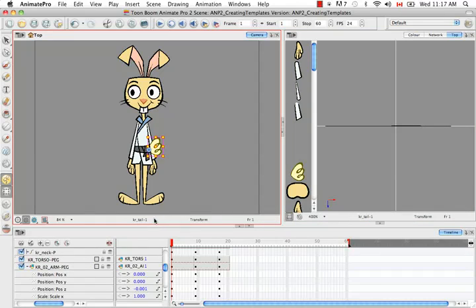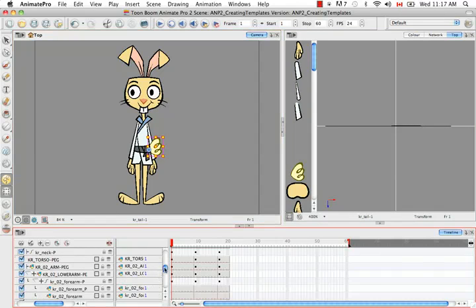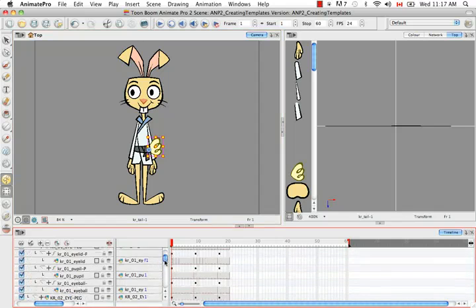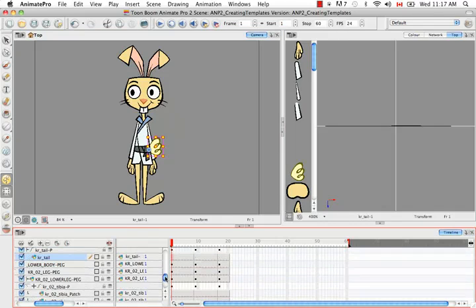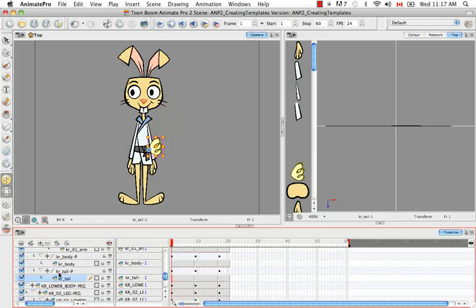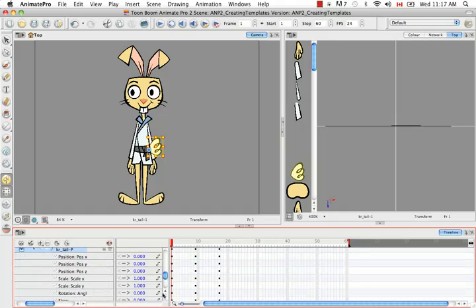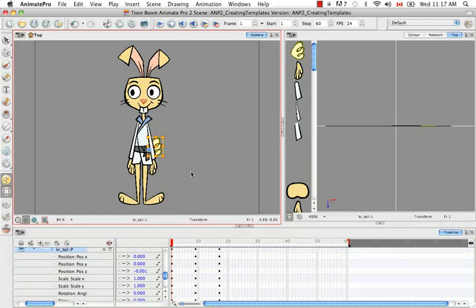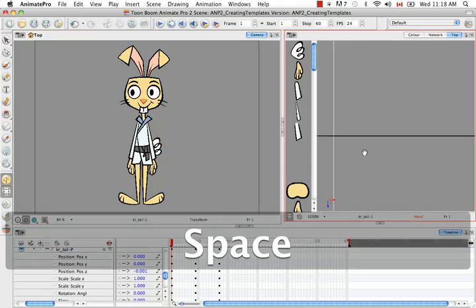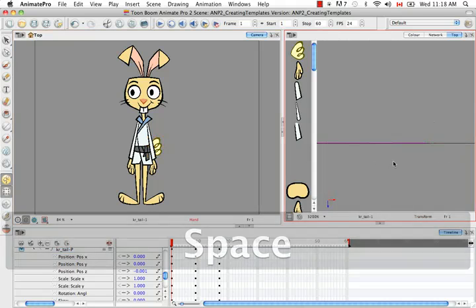I'm going to select the tail and search for it in the timeline. We're actually looking for the peg of the tail, so I'll use the keyboard shortcut B to go up one level — now I'm on the peg. I'll open up the Karate Rabbit tail peg and scroll down to see the Z position is at 0.0. I'll put the focus back on the camera and use ALT up arrow to push it back. As you can see, it has also moved in the top view.